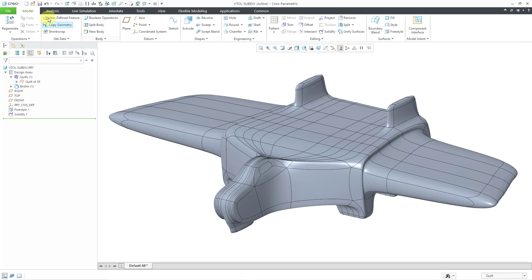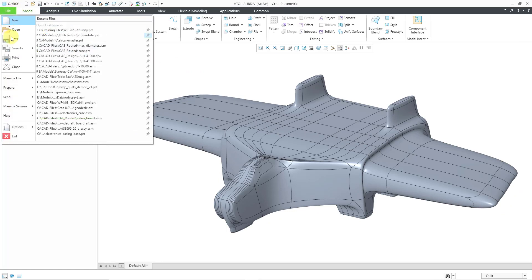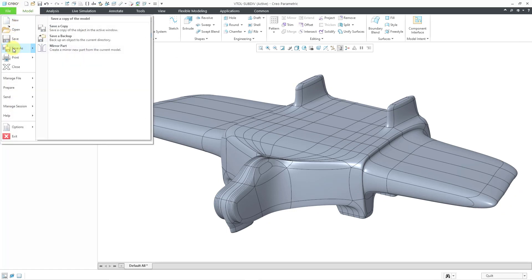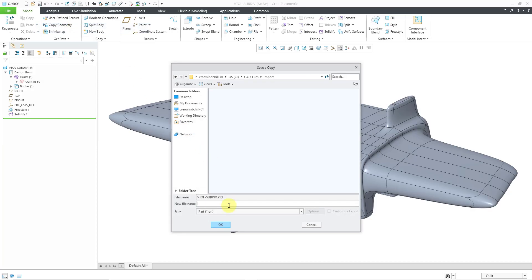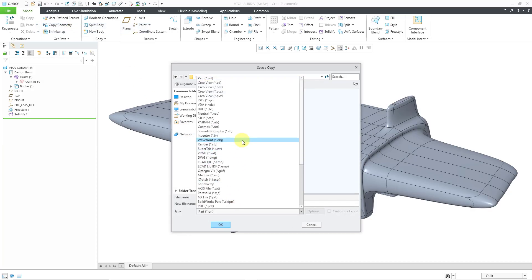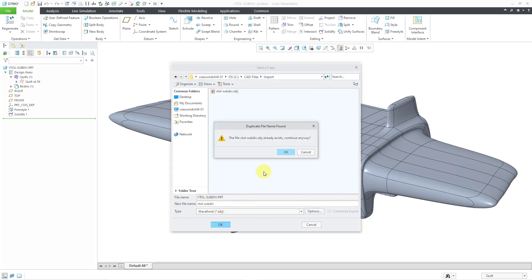Now let's try doing an export. I'll go to File, Save As, Save a Copy. Let's change to the Wavefront OBJ file format. I'm going to save it under the same name. I get the warning that the file already exists. Yes, I want to continue.